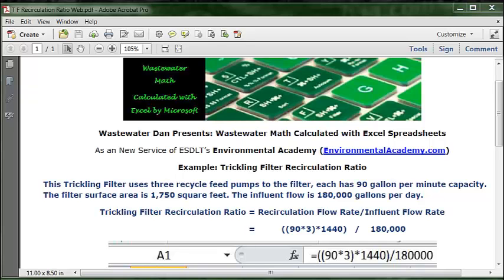Wastewater Dan presents Wastewater Math Calculated with Excel Spreadsheets, as a service of ESDLT's Environmental Academy at environmentalacademy.com. Today's example is to calculate the trickling filter recirculation ratio.